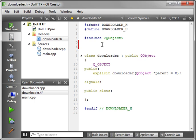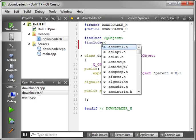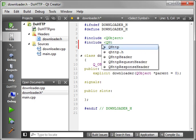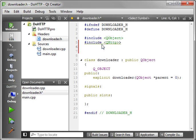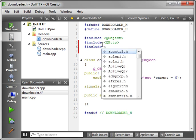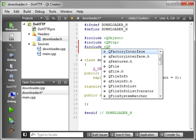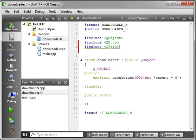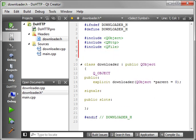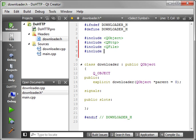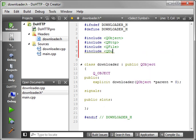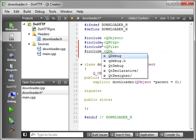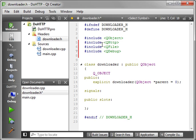Now we want to include QHttp. We also want to include QFile. And let's include QDebug.